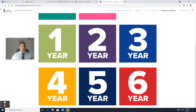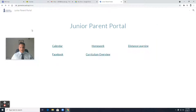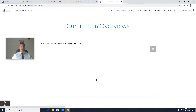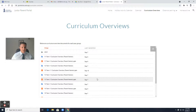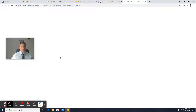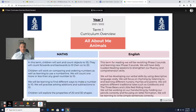Going back again — curriculum overviews. You remember at the start of the year the introduction from the classroom teachers, they went through the curriculum overviews and you can find a copy of that. For example, for Year 1, the curriculum overview is available, which has the title of what they'll be covering.